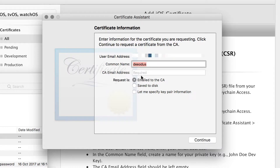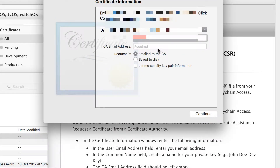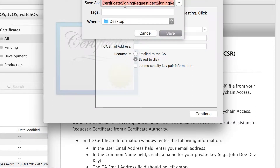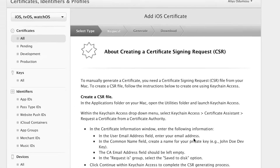Click on that, then provide an email address. The CA email address should be left empty as indicated. Under the request option, click 'Save to Disk' — that's all you need to do — then click Continue. The certificate will ask where you want to save it; I'm going to save mine to the desktop.